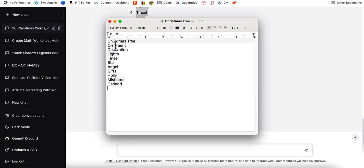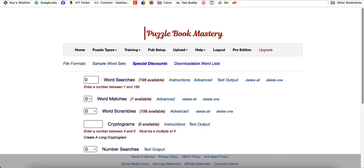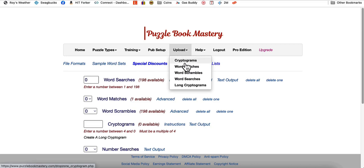You want to name the actual file what you want the title to be. Also the first line of the text file, you want it to be the title because the software will actually look at the first line and treat that as your title, and then treat all the words underneath of it. You can add up to 26 words in this software. So what I did was I went ahead and saved it in a text file called Christmas tree.